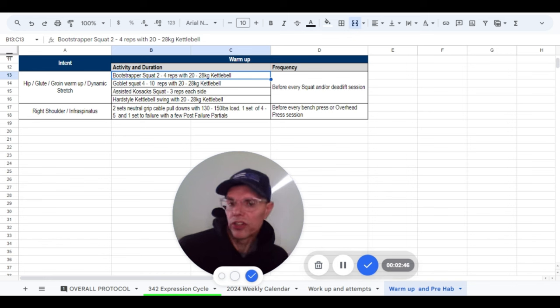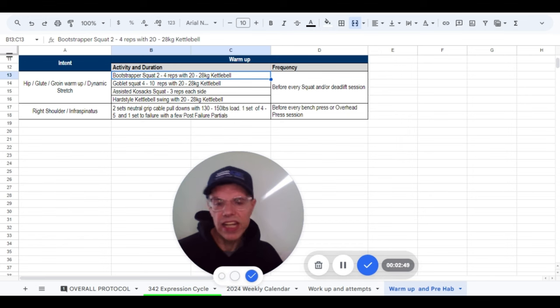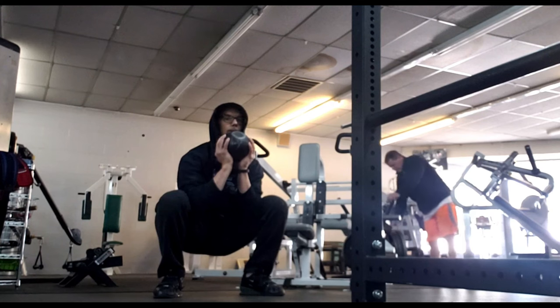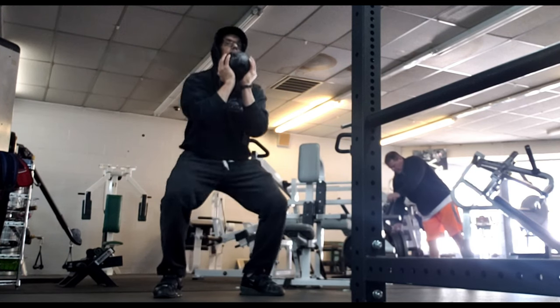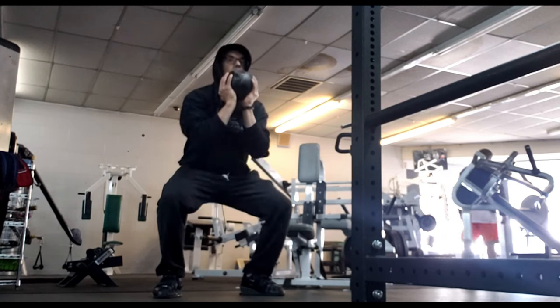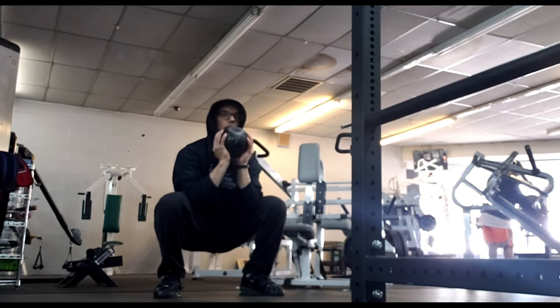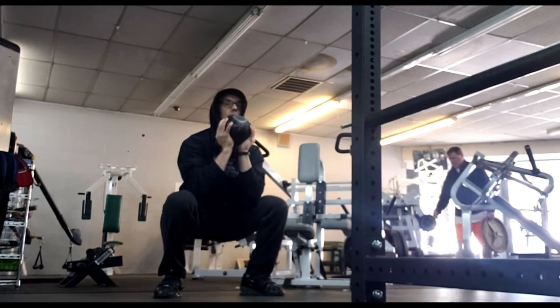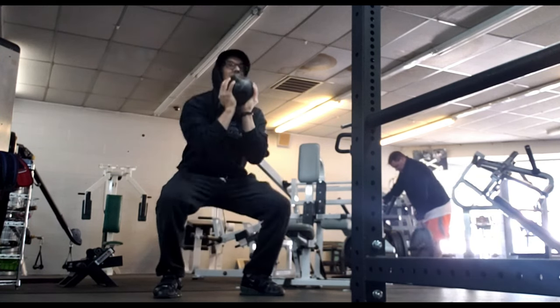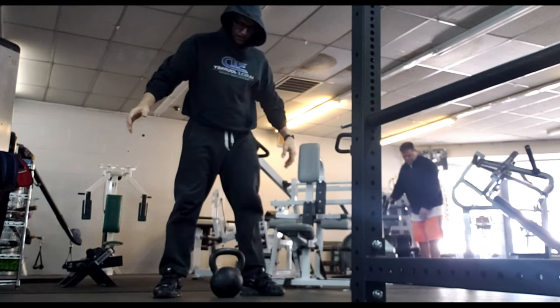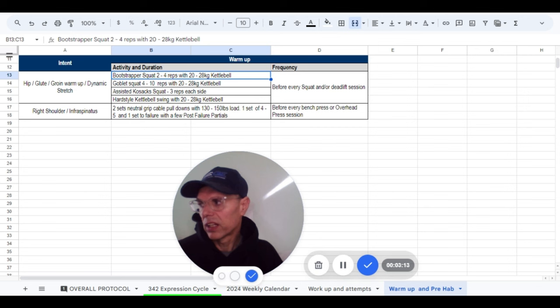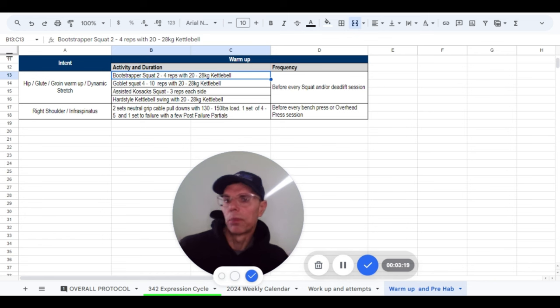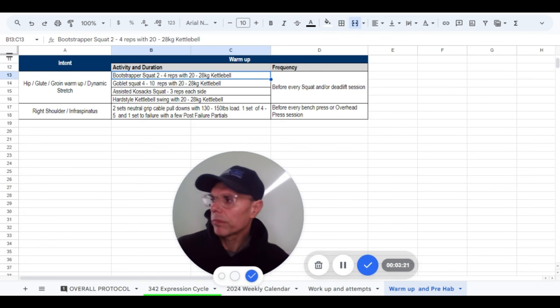Kettlebell is already sitting there, so then I just go right into a goblet squat. Four to 10 reps with that same kettlebell. Now trying to get the glutes firing, get the squat pattern greased. So just kind of back and forth. Bootstrapper squat, a few goblet squats, back into a bootstrapper squat, something to the effect of this. It just kind of depends on how hips and everything are feeling on that particular day.